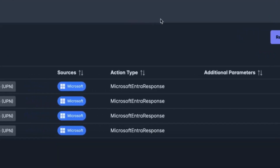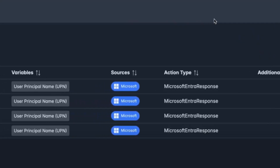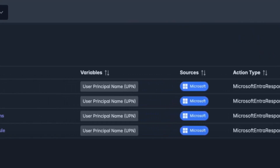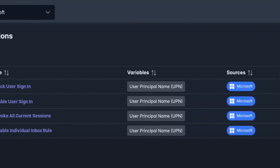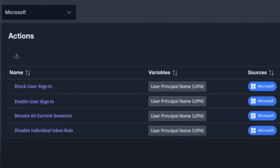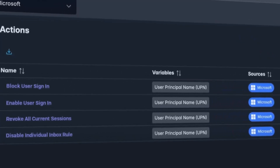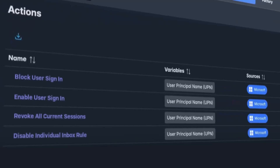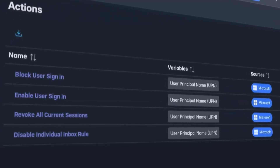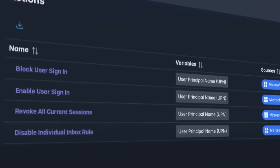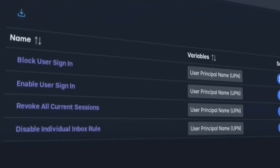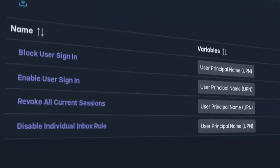Our powerful bi-directional integration with Microsoft 365 lets you block users, terminate sessions, disable inbox rules, and more directly from the Sophos XDR platform.